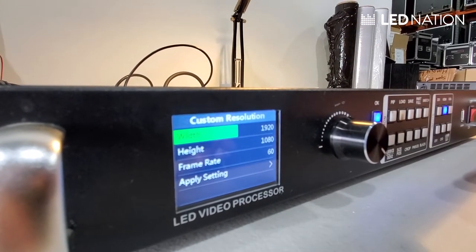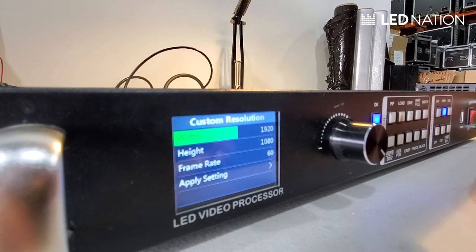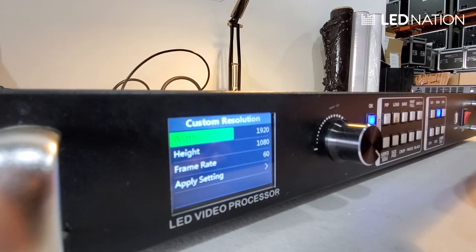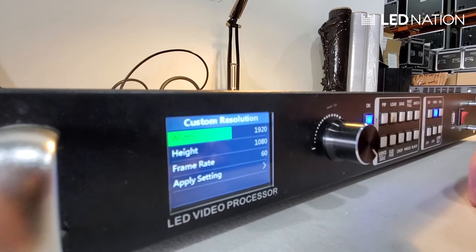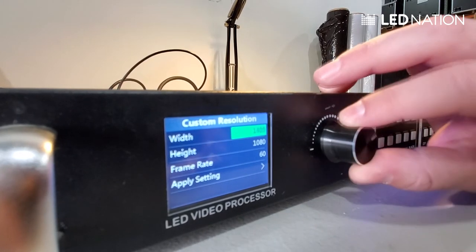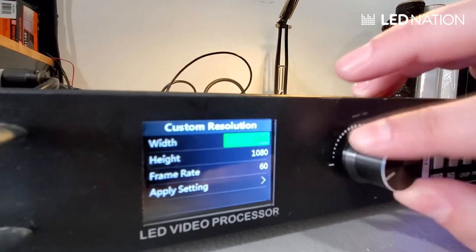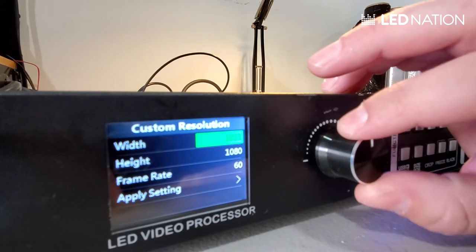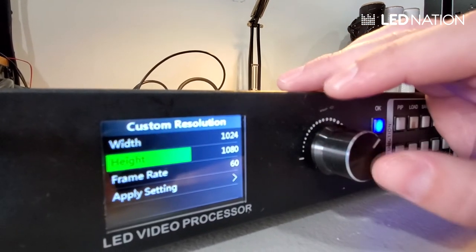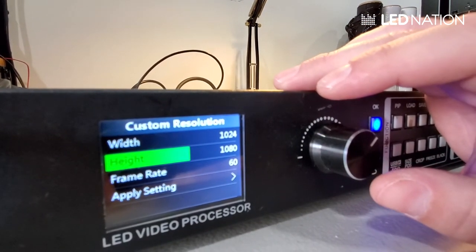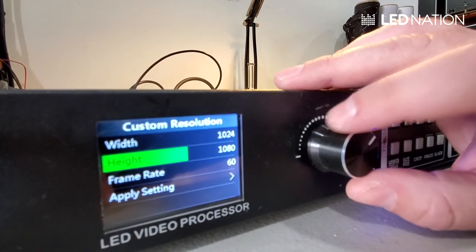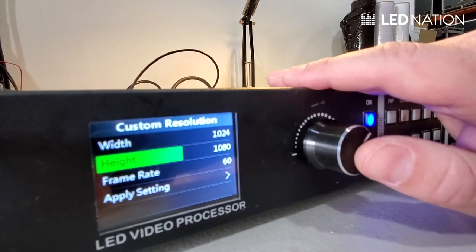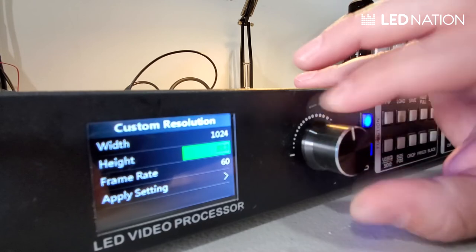We know that a 3.91mm panel has 128 pixels by 128, and a 2.97 it's 168 by 168. So let's use for example, we're gonna have 8 panels by 128, that will give you 1024. We put that width right here — 1024. Then we go to the height; let's say we have 8 panels by 4 panels, so 8 by 128 is 1024 and 4 by 128 is 512. We put 512 — that's the height.